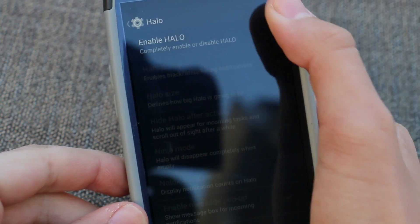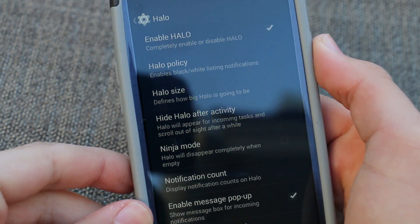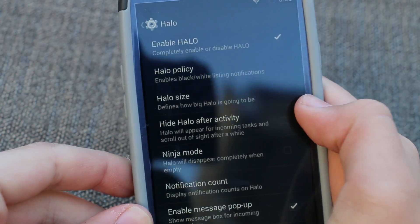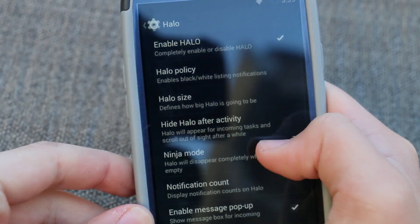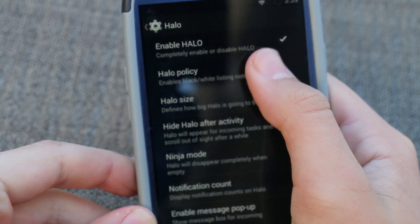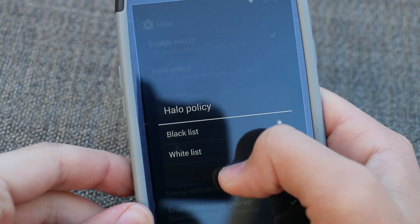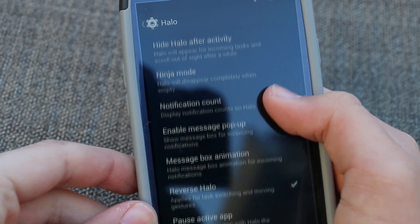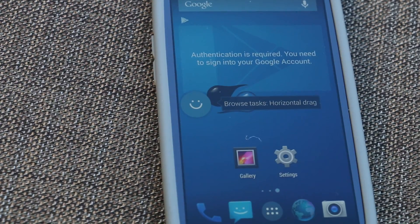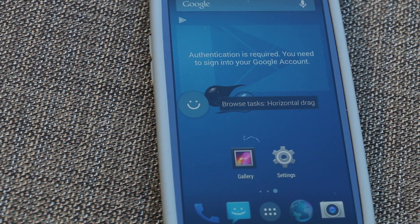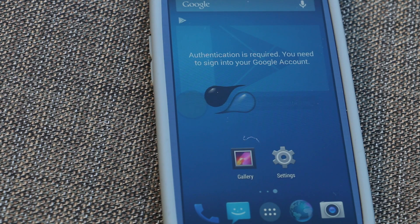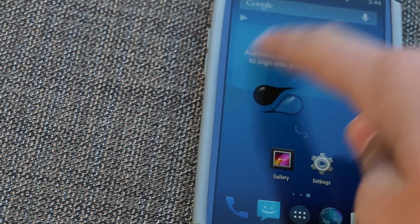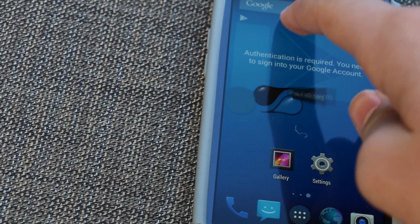Halo comes from the ROM AOSPA, better known as Paranoid Android, and it's come a long way from the beginning. It was first based off of the Facebook Messenger feature where you'd have the little chat heads. So let me give you a quick demo of Halo. When you first get a notification, a circle will pop up like this and it will go through and explain to you all the different features you need to use Halo.